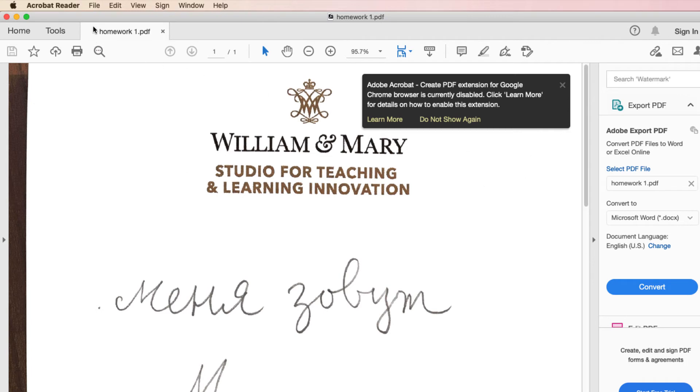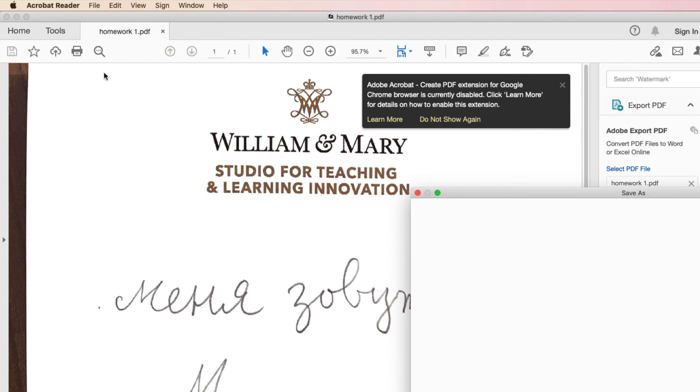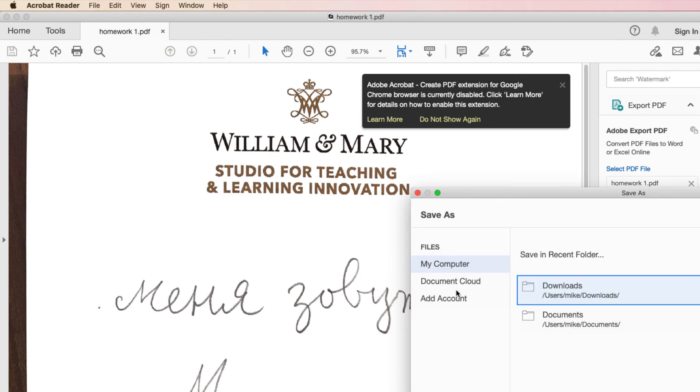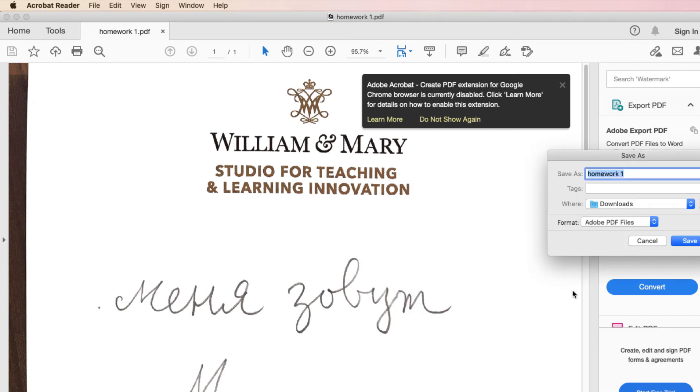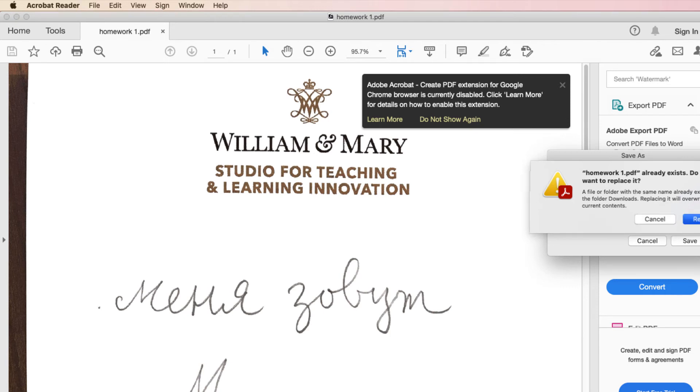I can save it whatever I want it as. I'll say save as. I'll put it in my downloads folder. Homework one, save. Oh, it already saved it. So I'll replace it. Why not? So it's all done.